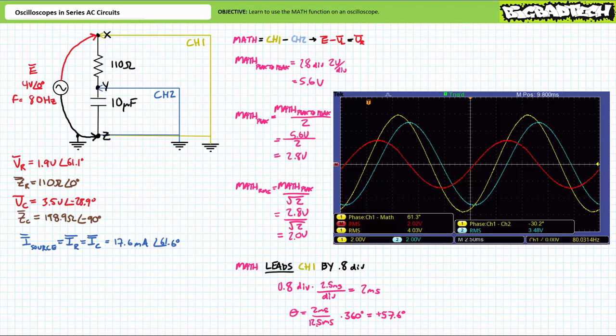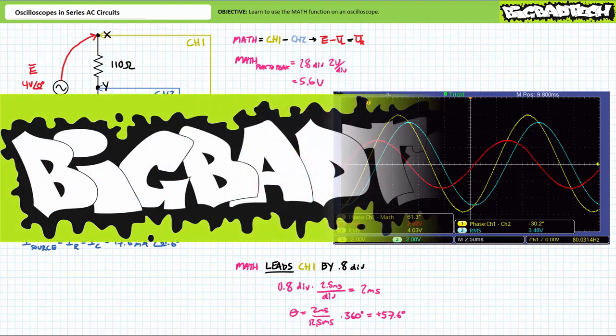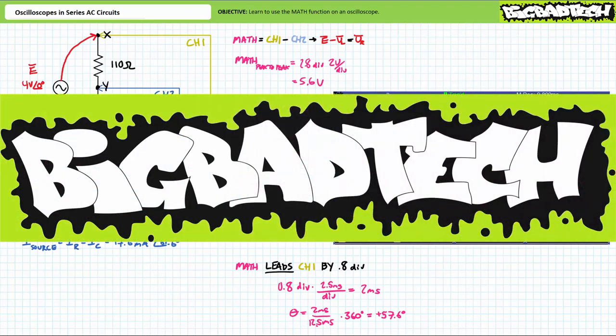In conclusion, this lecture took a brief look at employing an O-scope in series AC circuits. We learned that modern O-scopes with a full set of math operations allow an application of Kirchhoff's voltage law to display voltage across elements not utilizing the grounded reference node. The results of the math operation can be simultaneously displayed with other circuit properties and placed in their proper context. Remember to review these concepts often. Thank you very much for your attention and interest — we'll see you again during the next lecture. Be sure to check out the Big Bad Tech channel for additional resources and updates.